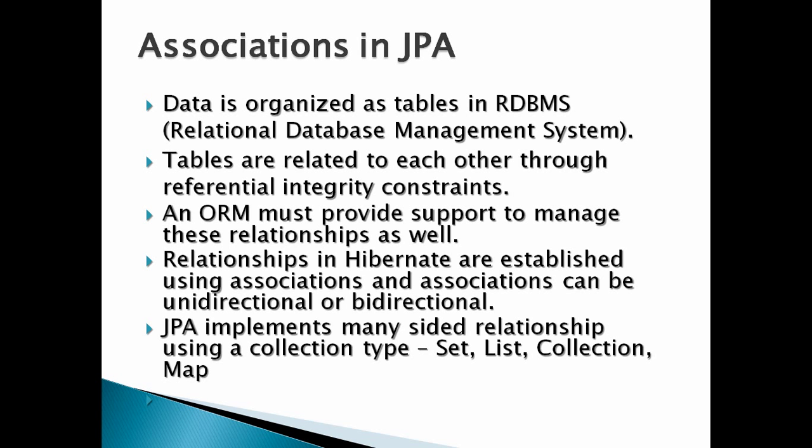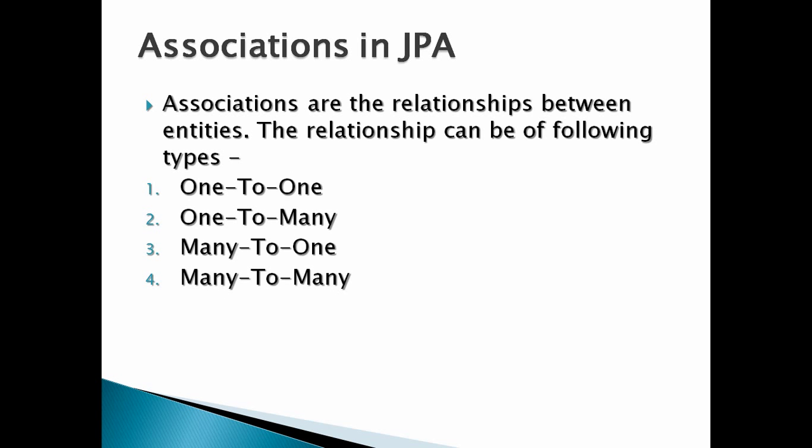Associations are the relationships between entities. The relationship can be of following types: One-to-one, One-to-many, Many-to-one, and Many-to-many.